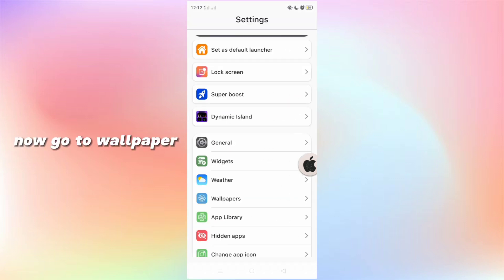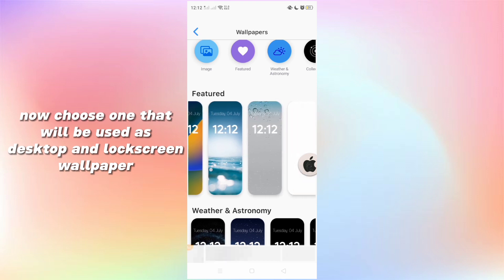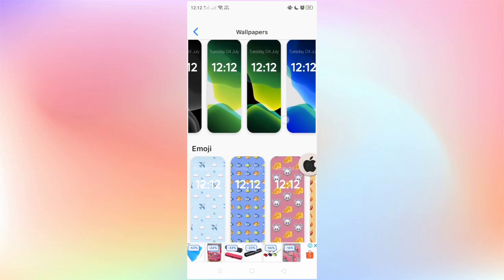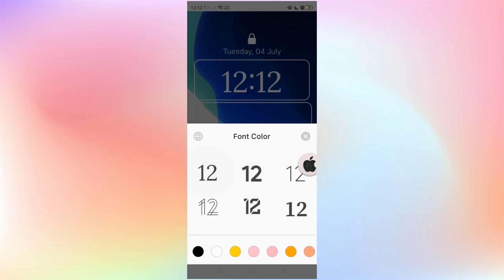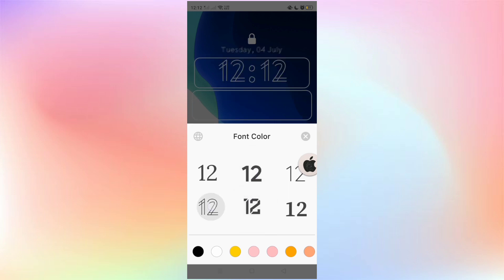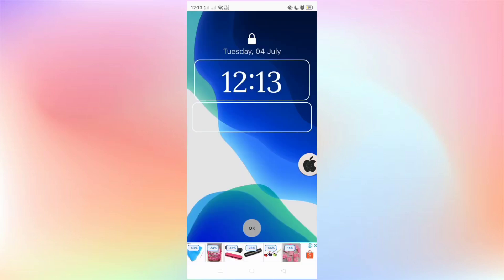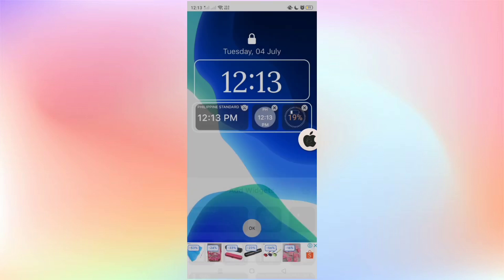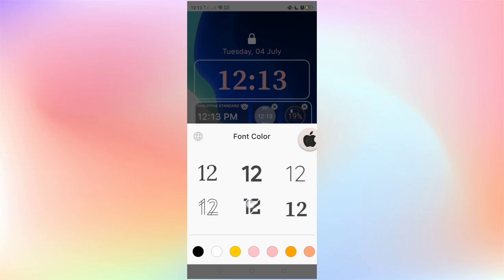Now go to wallpaper. Choose one that will be used as both desktop and lock screen wallpaper — there are many variations. Customize the look just like iOS 16, and add widgets to the lock screen.